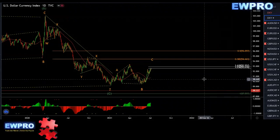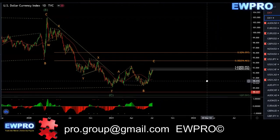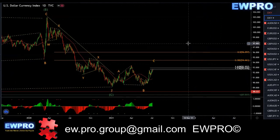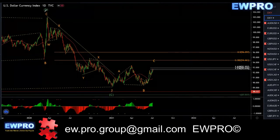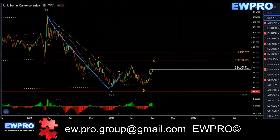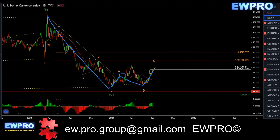Welcome to the weekly outlook. On the DXY on the daily, we have the five down and an ABC in here. Wave C is already broken above the starting/ending point of wave A, so this can turn at any time to give us more downside, or it can still continue up to the 38.2 or even the 50 fib retracement of the five down.